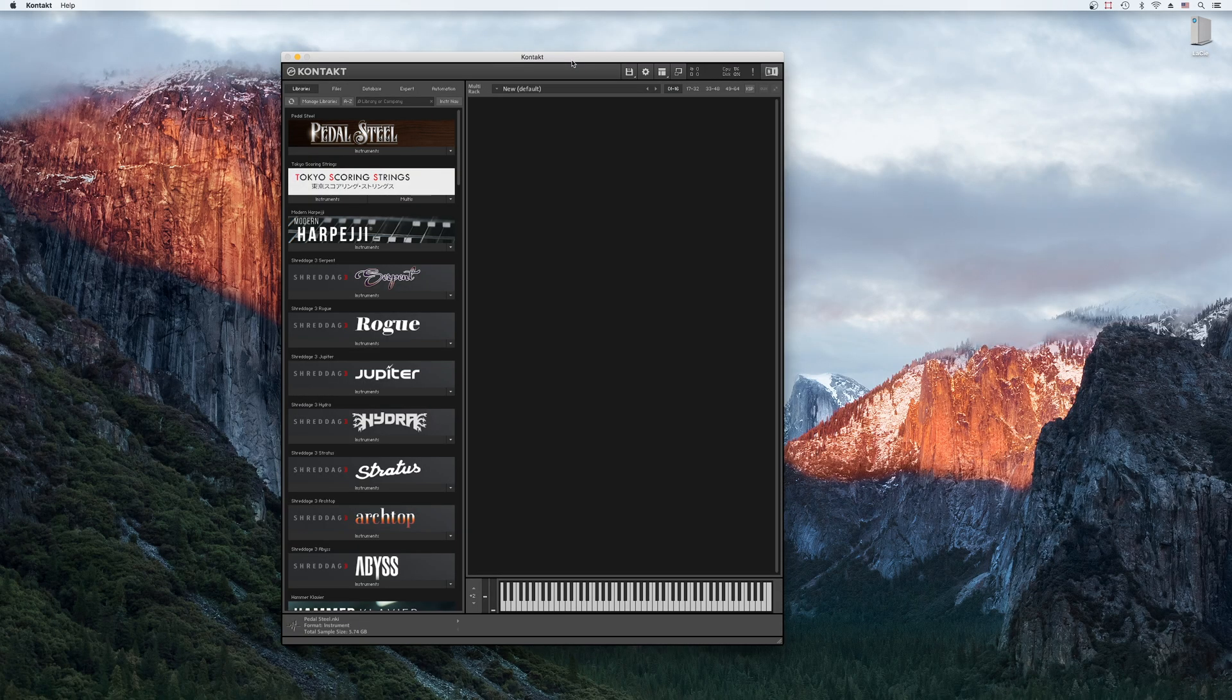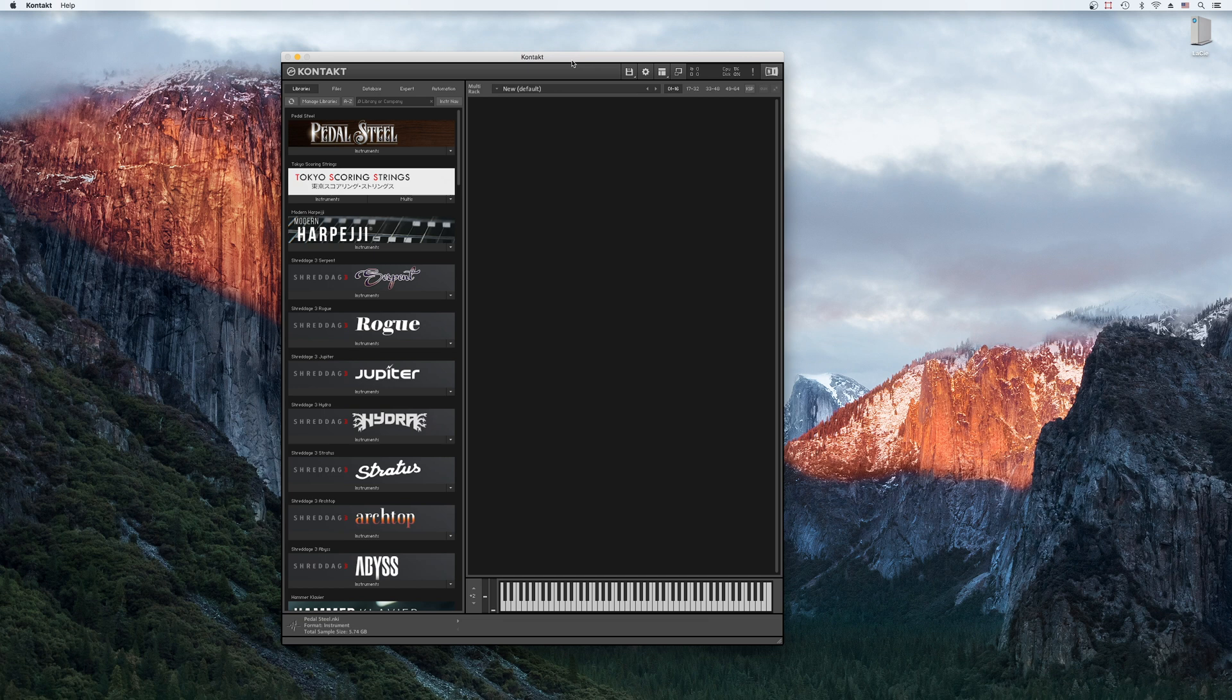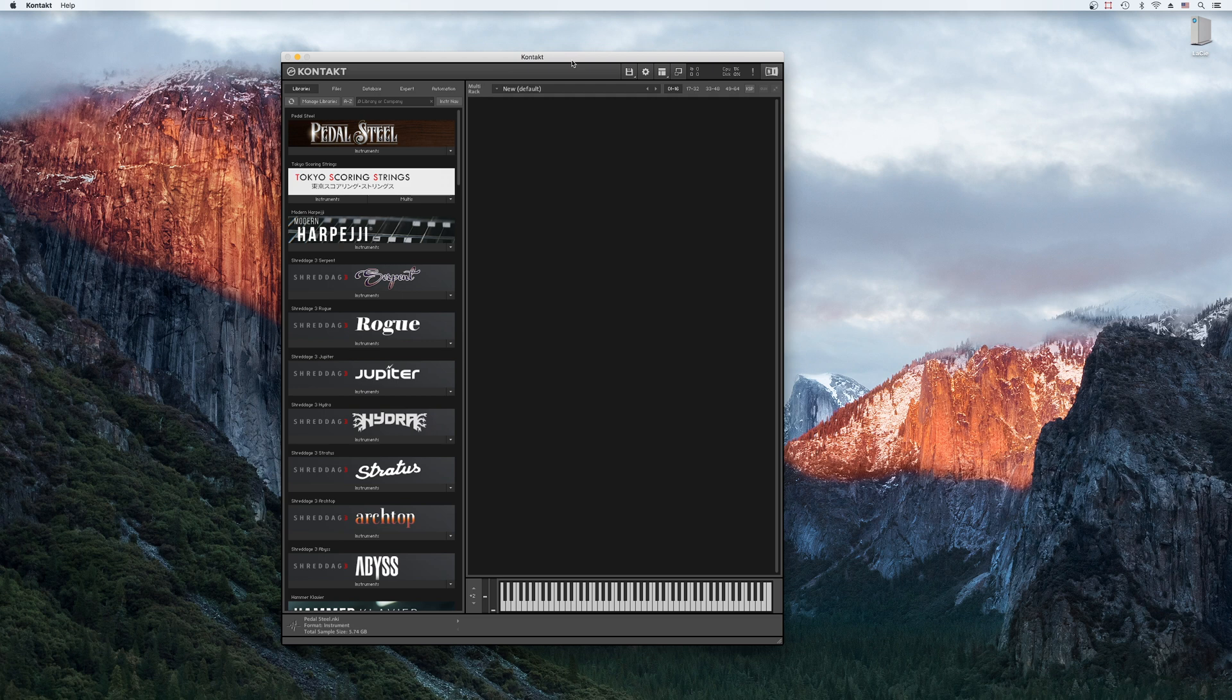I'm using my main computer now, which has the full version of Contact. It might look a little different, but this won't affect our tutorial at all. Currently, we're using Contact in standalone mode. This means we're not using it as a plugin inside a digital audio workstation, or DAW, like Cubase, Logic, or Pro Tools. If you want to record and write MIDI, you'll want to use Contact as a plugin. But if you're performing live, the standalone app works just fine.